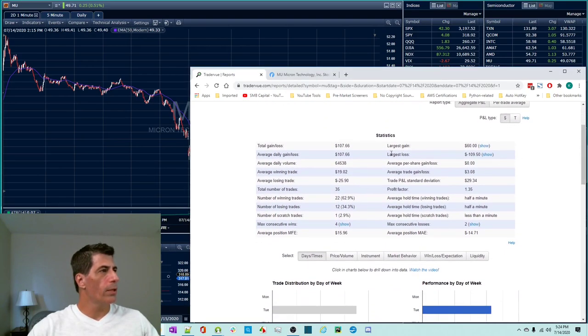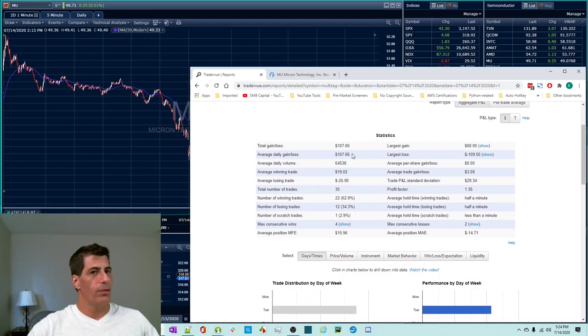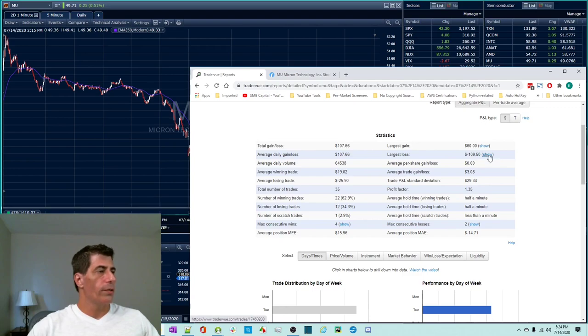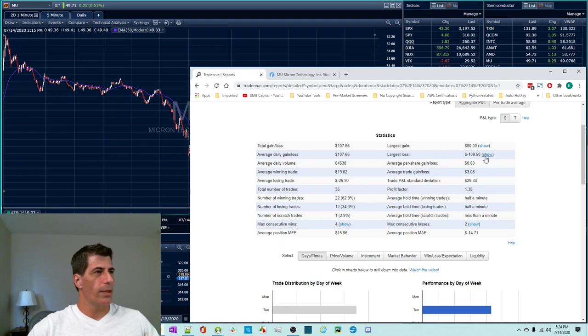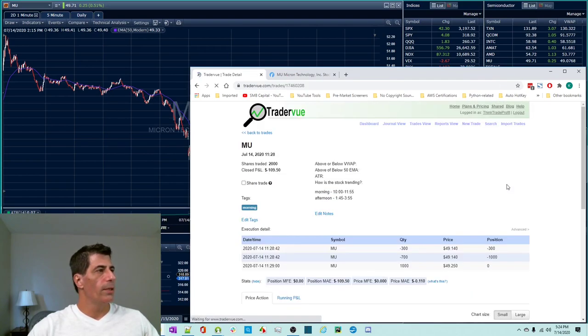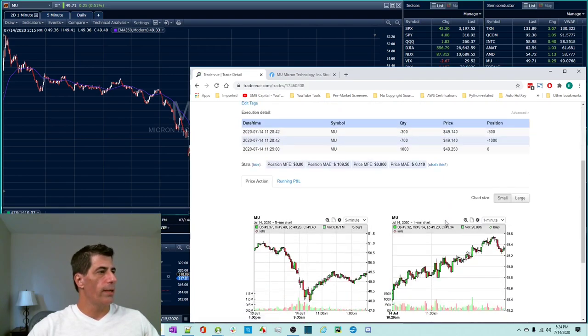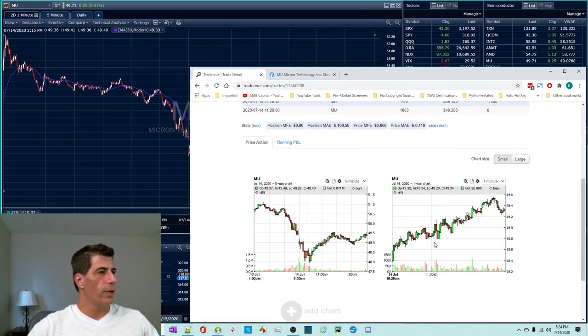So all in all, TradingView has me making about a hundred bucks today. Actually I made just a little bit less than that. The largest loss, this was the one that hurt. So you can drill down on these. My largest gain was six cents. My largest loss was like 11 cents. And you can look at these trades and TradingView is great. It's got all kinds of little things.